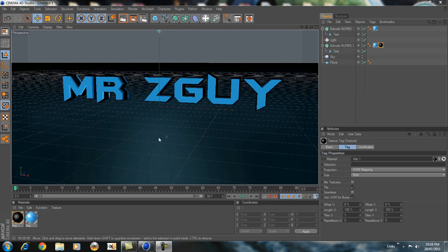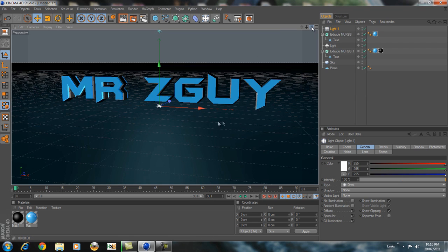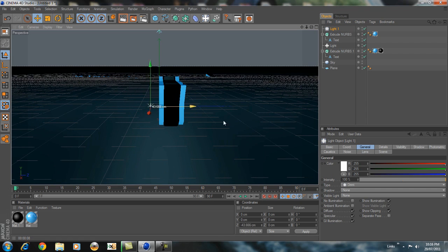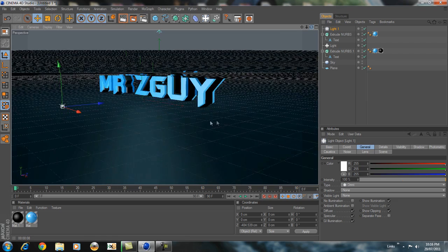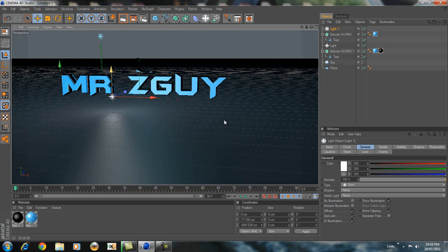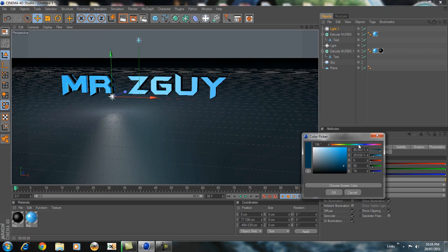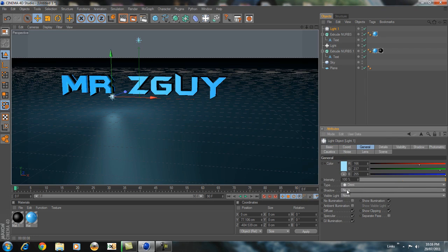Now we're going to add another light. Just click this — that's going to add another light. On this light you're going to want to drag it. If you can't see it you can just scroll a bit and move it. Put it up a bit and go to Color — do the same thing, make it light blue, or whatever color you're using, just make it light. And go to Shadow Maps Soft.